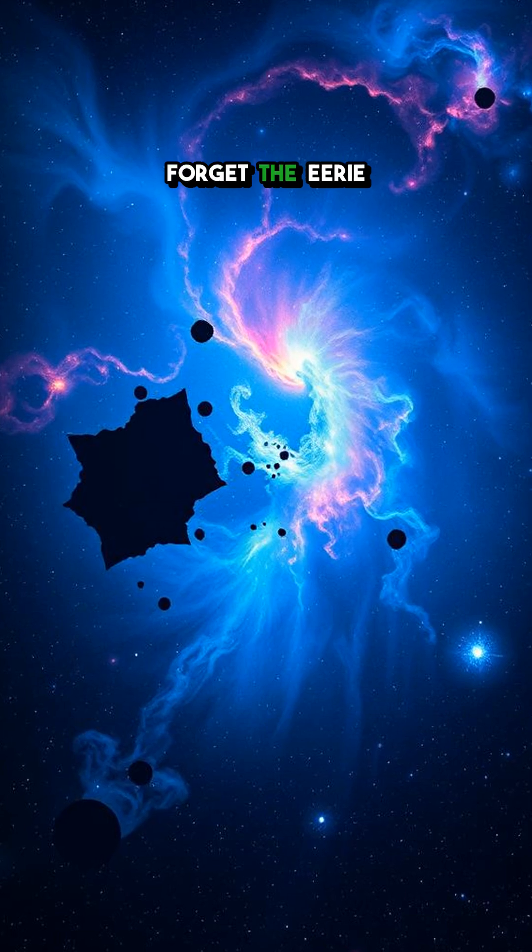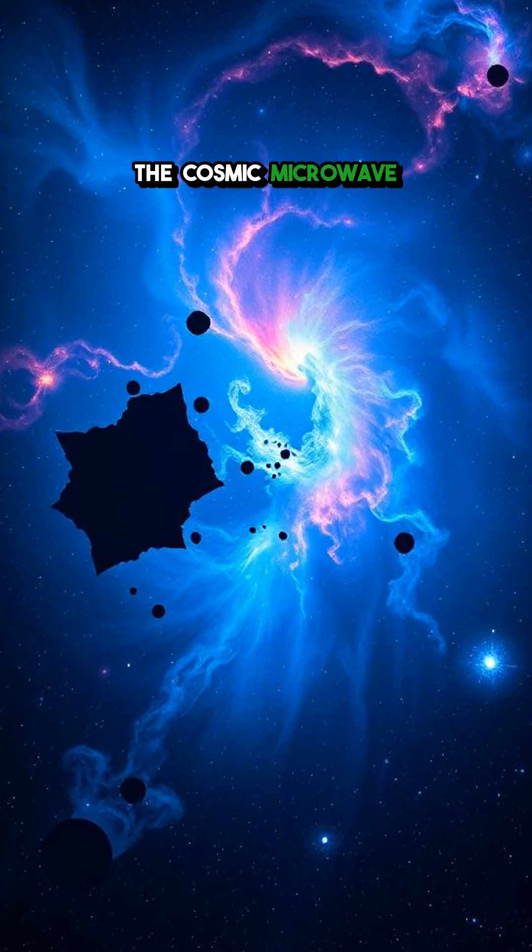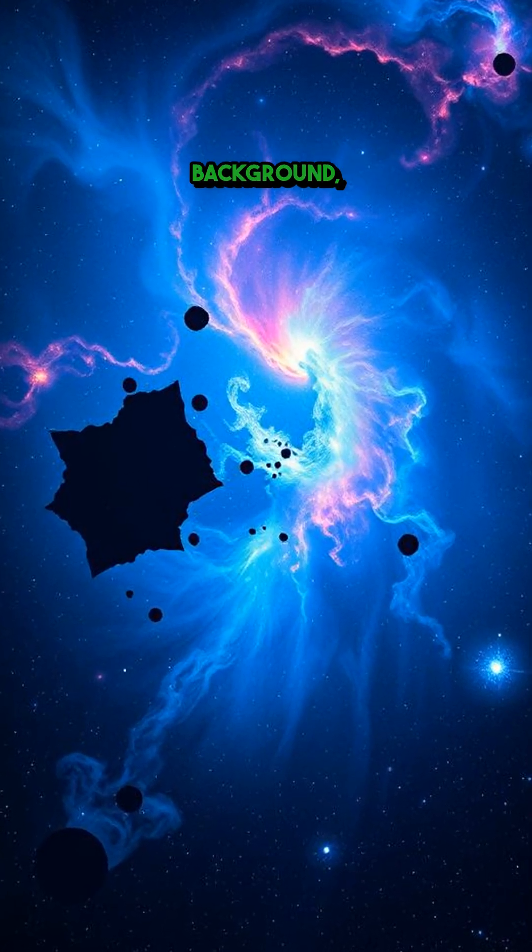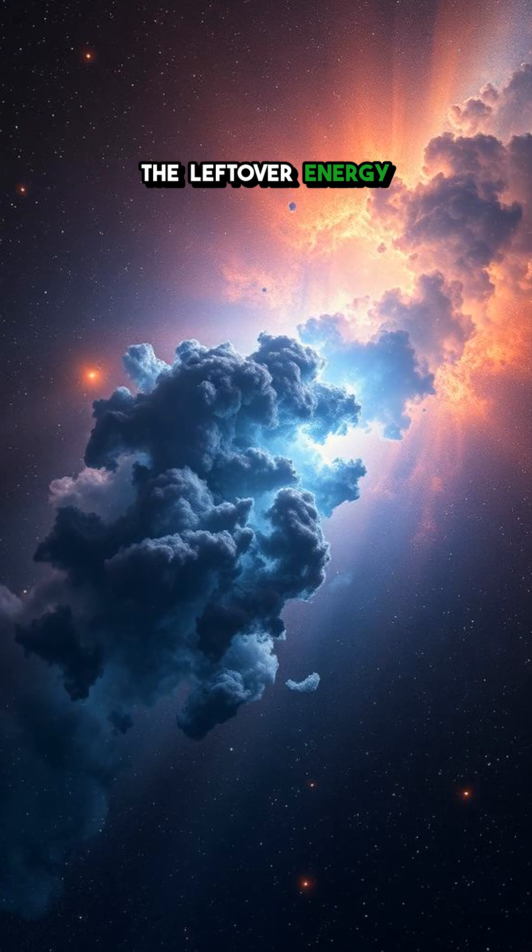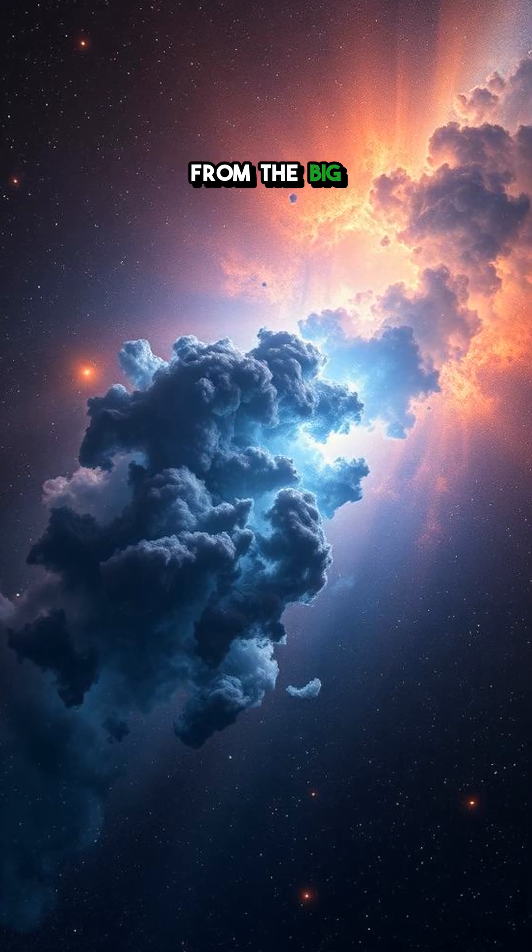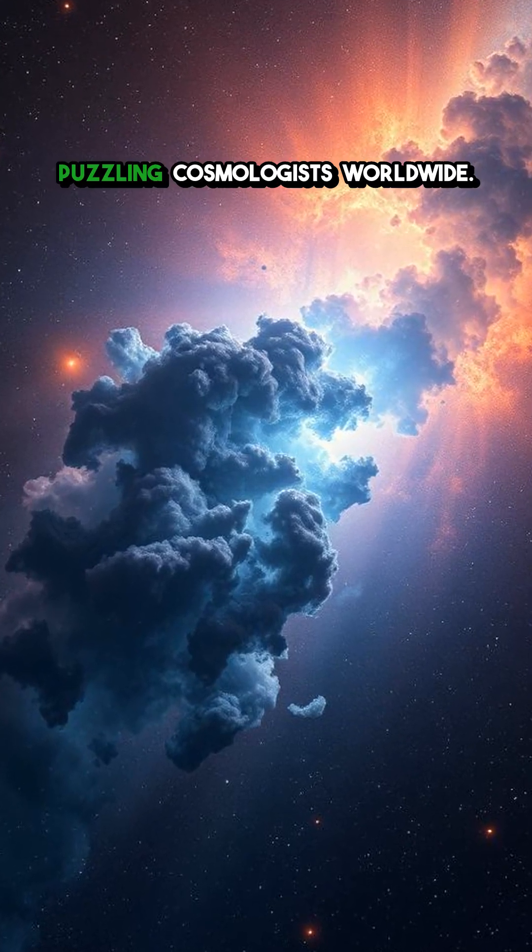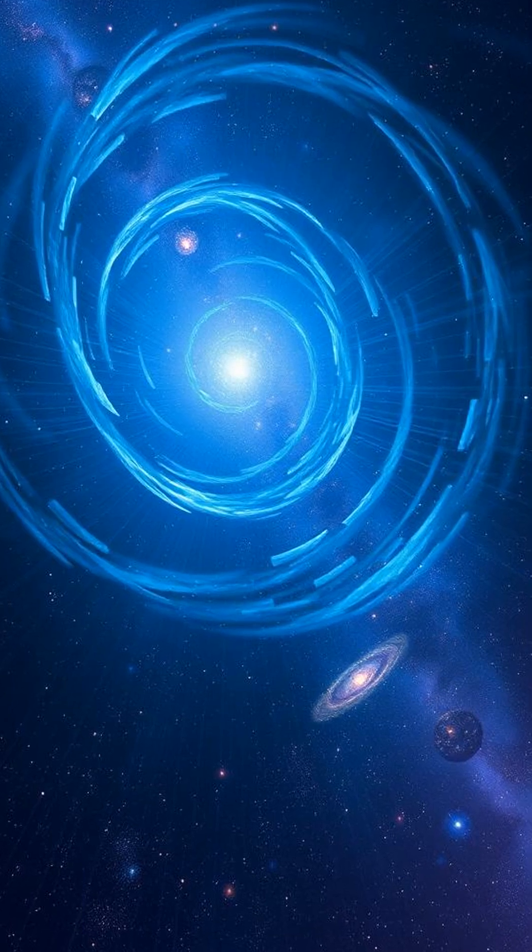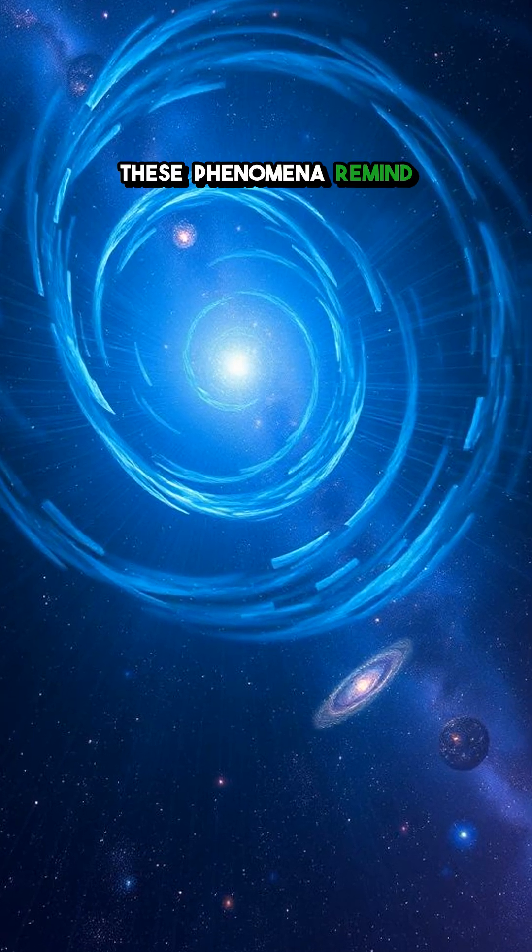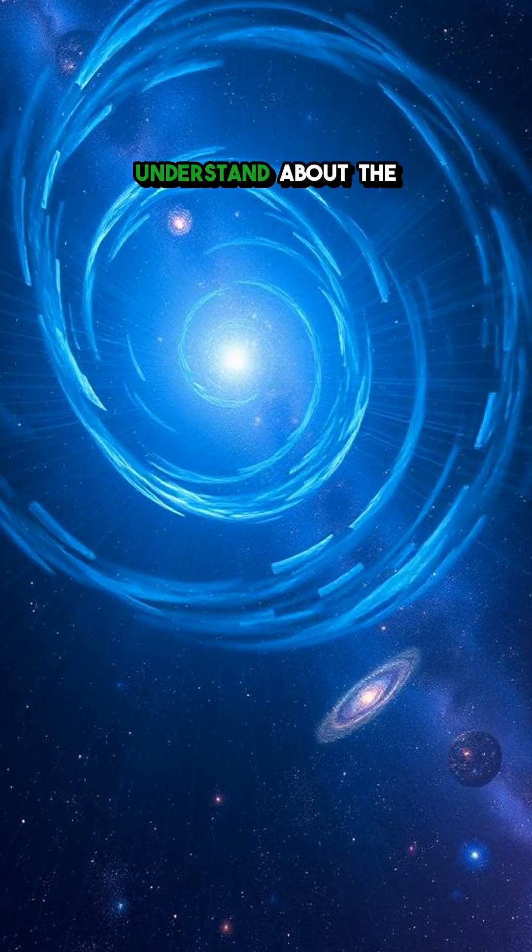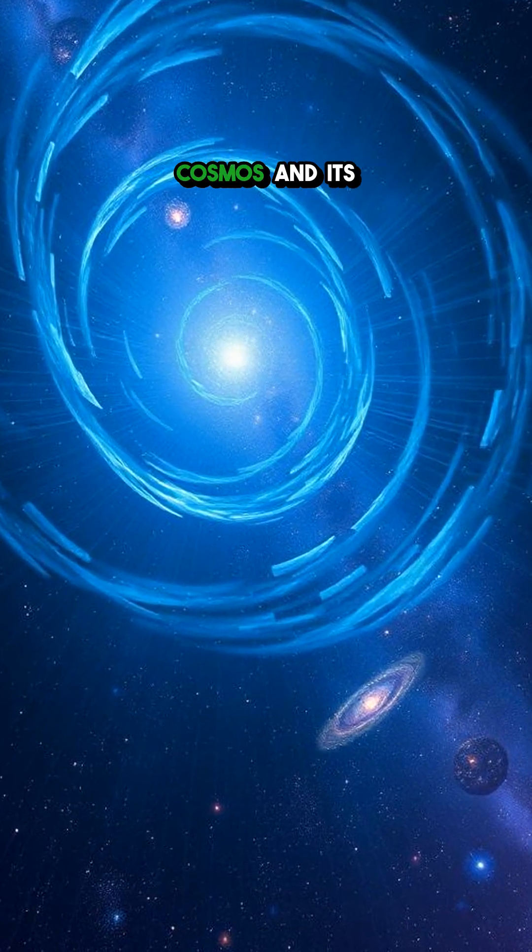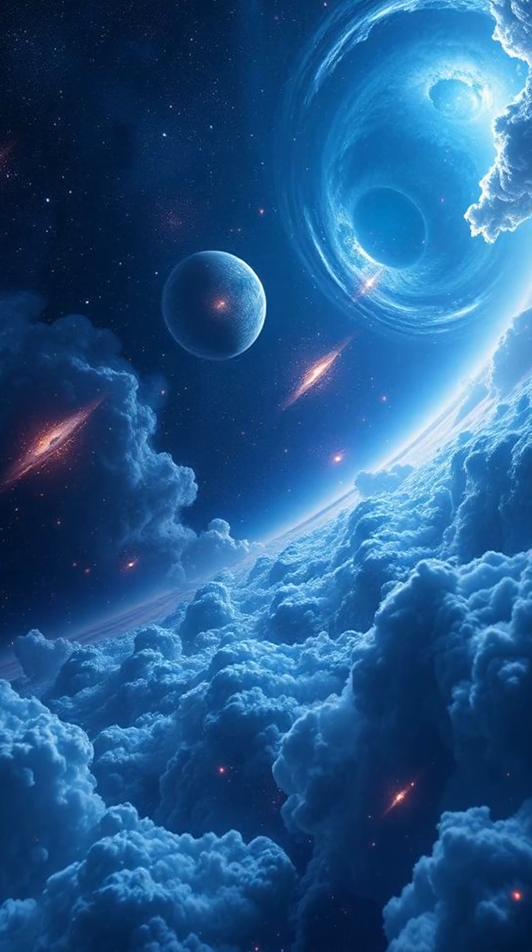Lastly, we can't forget the eerie cold spots in the cosmic microwave background. Huge patches in the leftover energy from the Big Bang that are colder than the surrounding space, puzzling cosmologists worldwide.